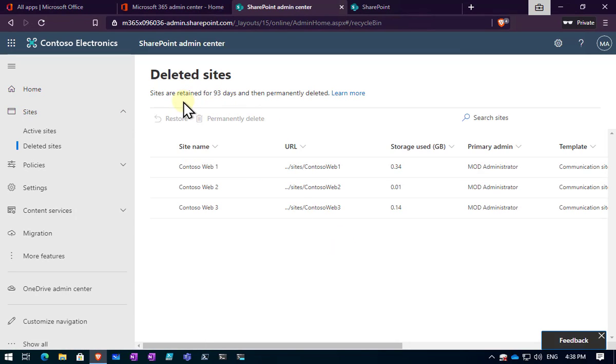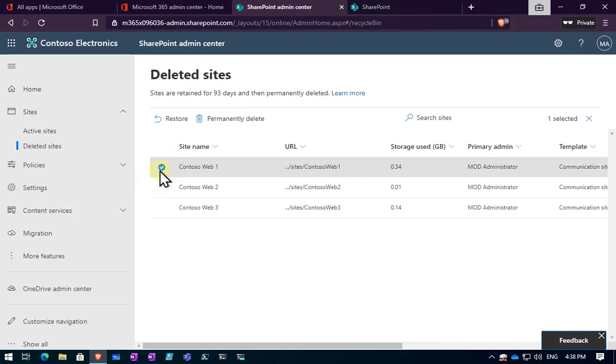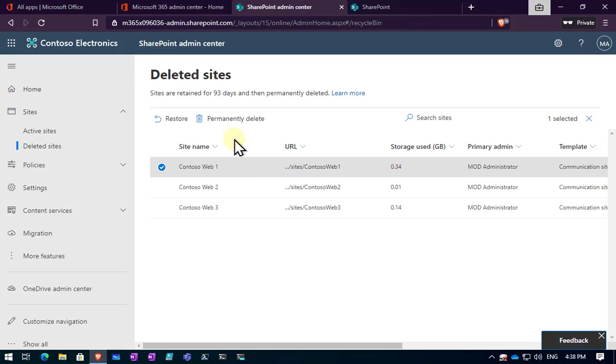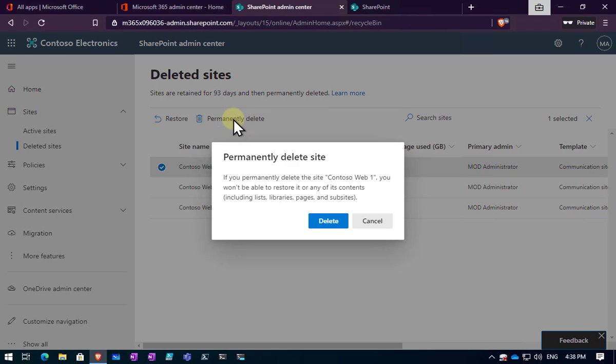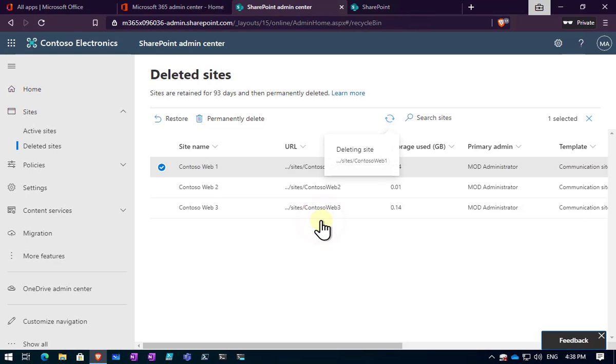You'll notice at the top here that they will be retained for 93 days by default. So they will sit in a recycle bin here for 93 days, allowing you to recover that information. Now, you'll also see the option here that if I am wanting to purge information completely, I can select that site and then go into permanently delete. So basically this means that you won't be able to restore it. Why would I want to do that?